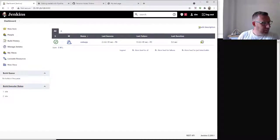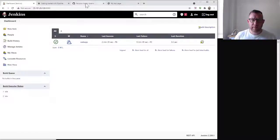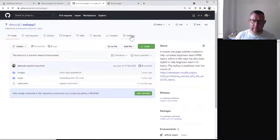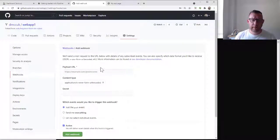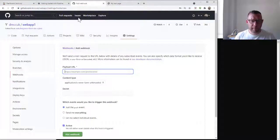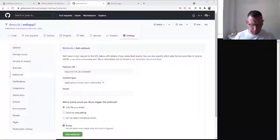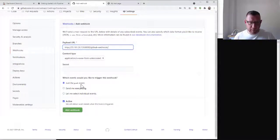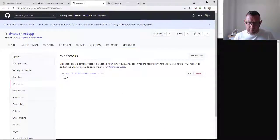Now that we've set up those credentials in Jenkins, we're going to create a webhook on our GitHub project. Go back to the repository, go to Settings > Webhooks, and add a webhook. Copy the Jenkins URL and paste it in, then add '/github-webhook/' at the end. Keep the content type the same, don't give it a secret, select 'Just the push event', set it to Active, and add the webhook.